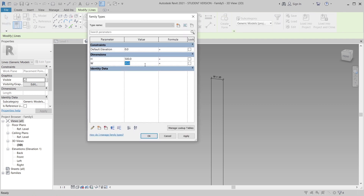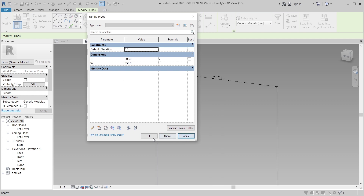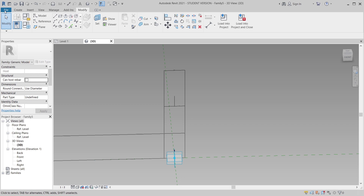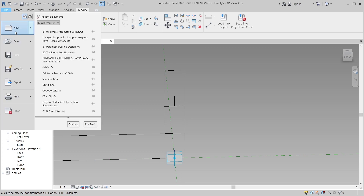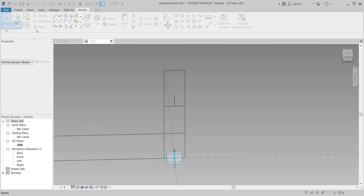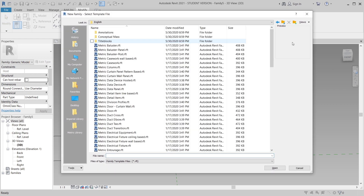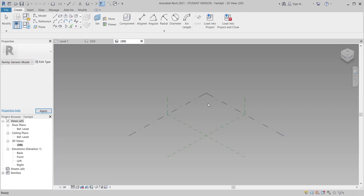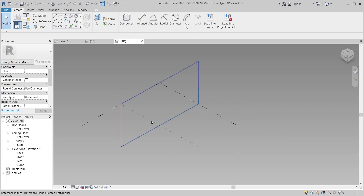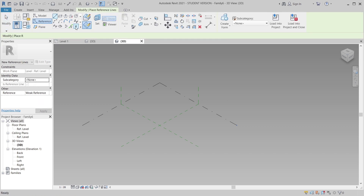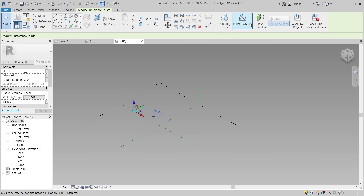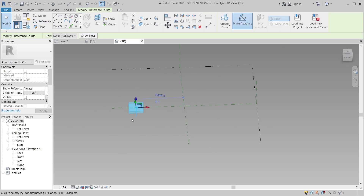Now I'll create another adaptive component. Go to File, then New Family, and repeat the previous process. When the new adaptive component opens, I go to Reference Point and place a point element. Hit Escape, select my point, and make it adaptive. Then I'll copy that.